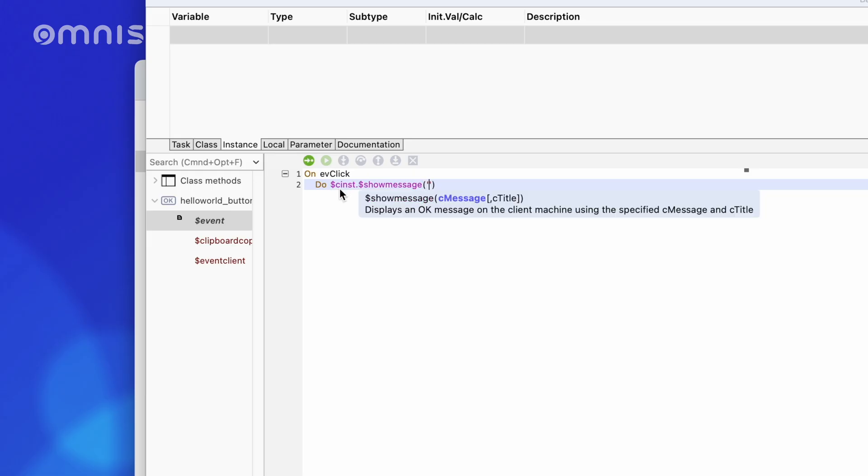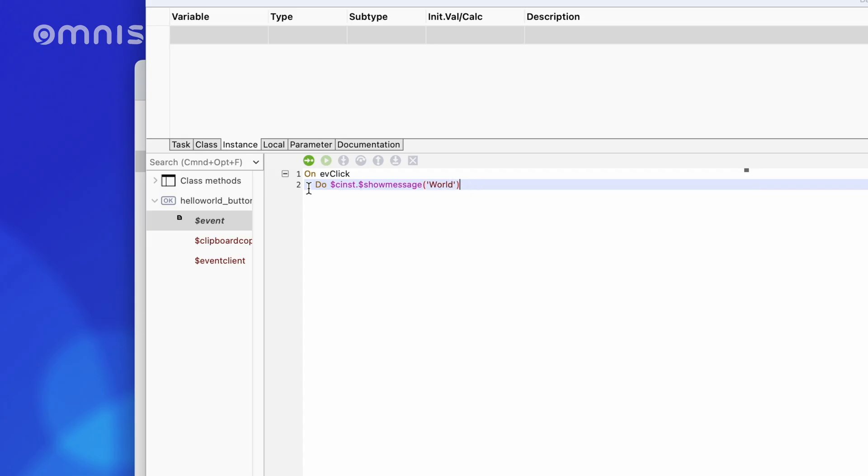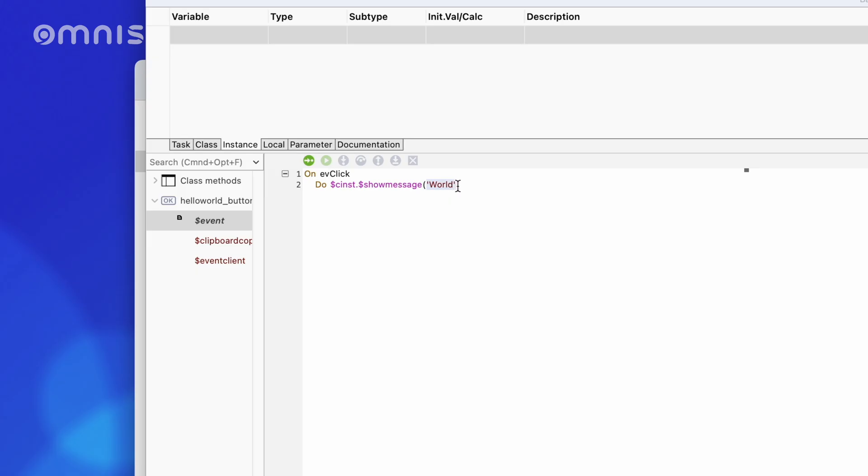This call basically consists of three components. The initiator, do, the reference to the method, $cinst.$showMessage, and the parameters, or, in this case, just the one parameter, World.